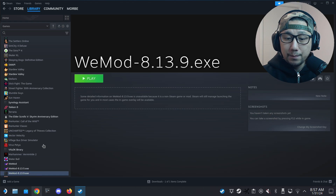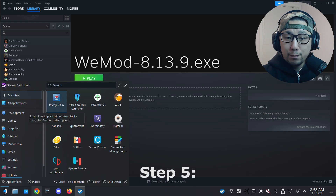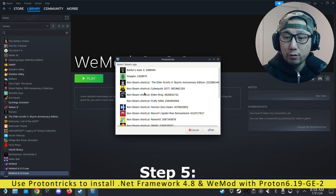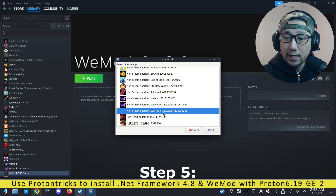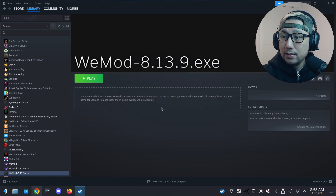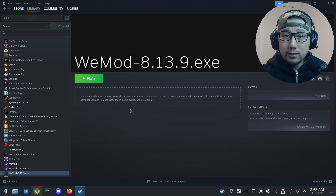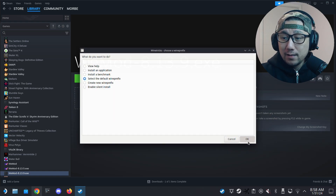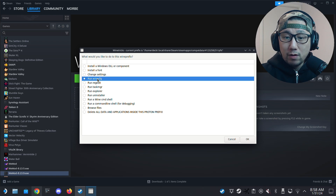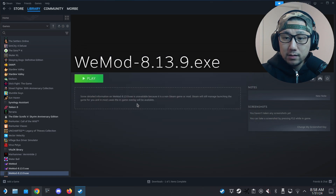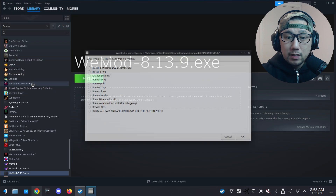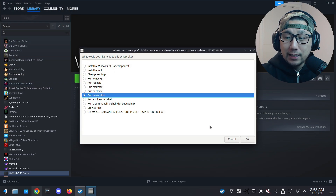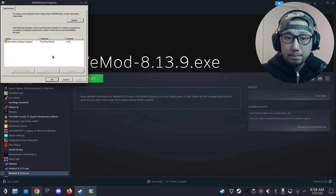Now open up ProtonTricks — the program I asked you to download. Select your non-Steam game, which is the WeMod 8.13.9 non-Steam shortcut. First thing you need to do is run WineConfig and change the Windows version to Windows 7 — that's very important, because it doesn't install on Windows 10. Then run Uninstaller.